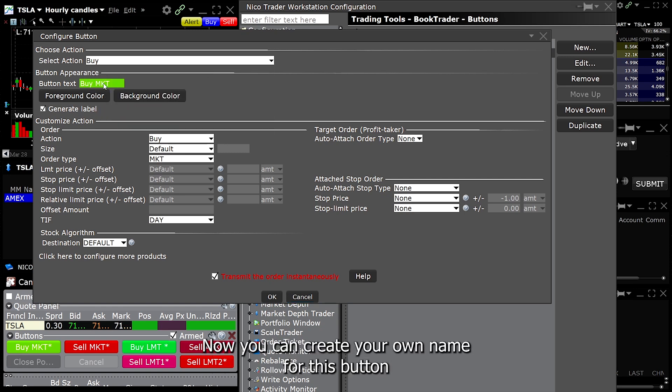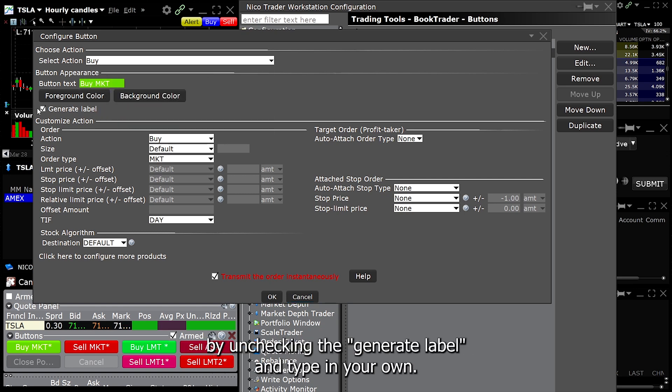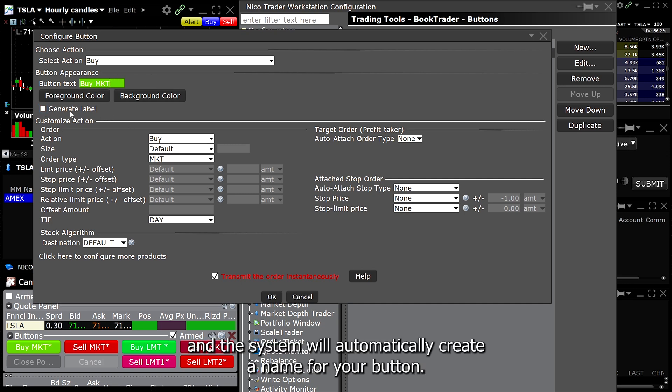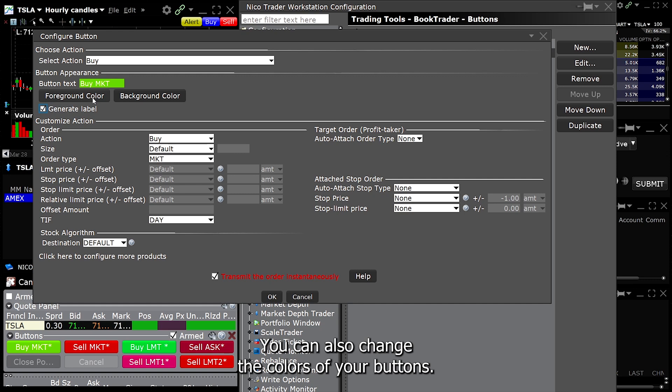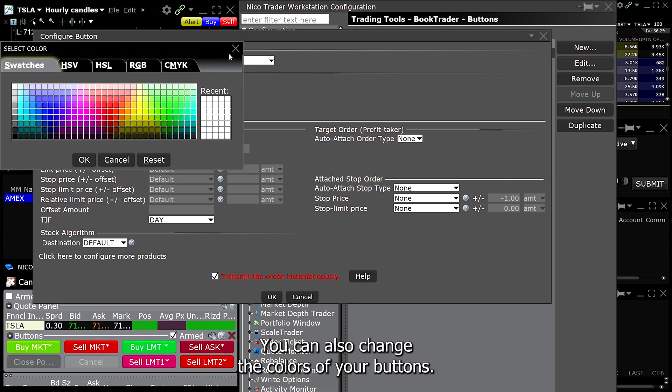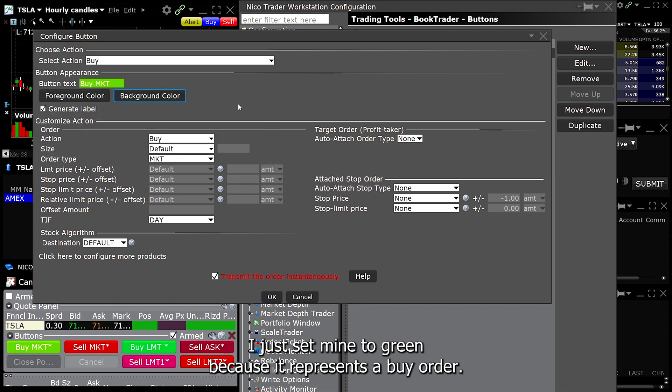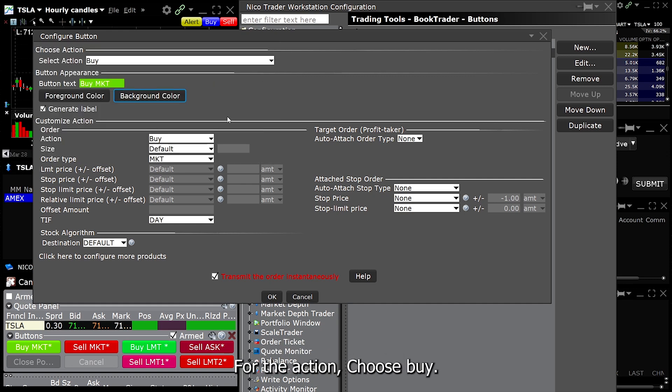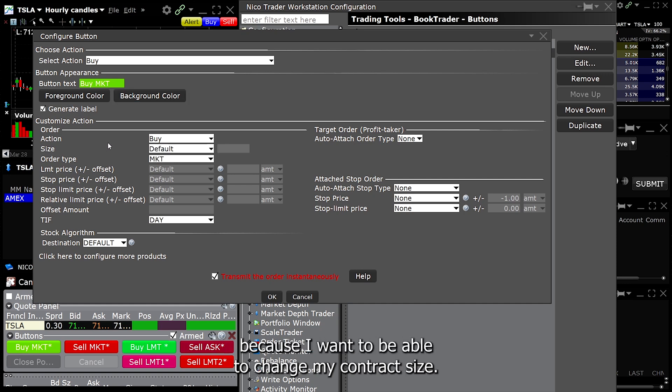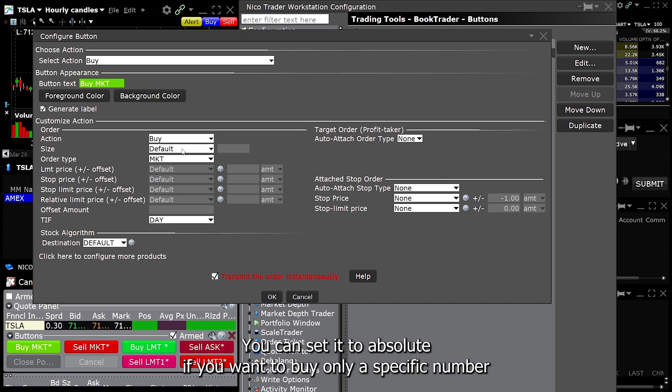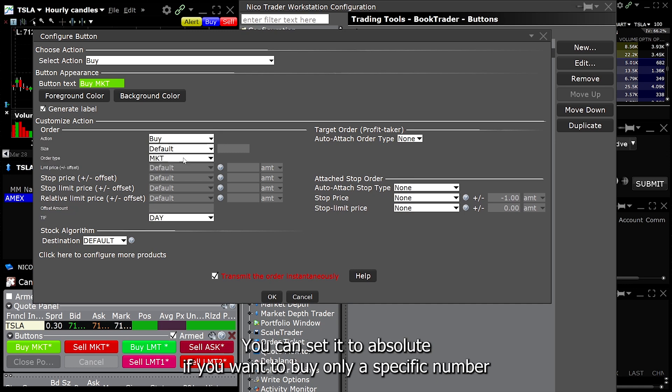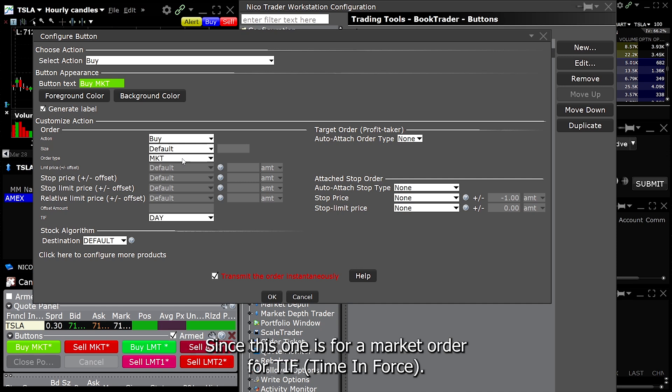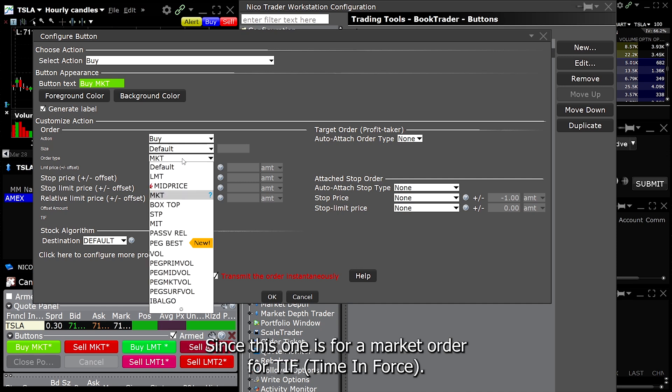Now you can create your own name for this button by unchecking the generate label and typing your own or you leave that checked and the system will automatically create a name for your button. You can also change the colors of your buttons. I just set mine to green because it represents a buy order. For the action, choose buy since this is a buy order. For size, I just leave it to default because I want to be able to change my contract size. You can set it to absolute if you want to buy only a specific number of contracts or shares or you can choose available. For the order type, pick market since this button is for a market order.